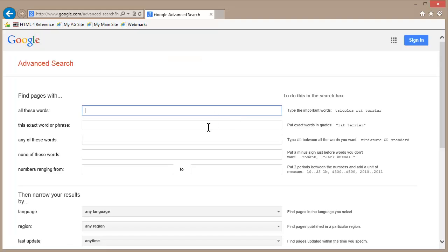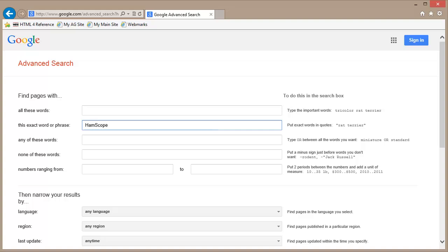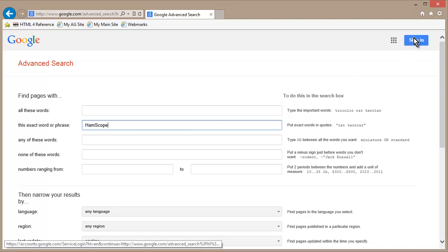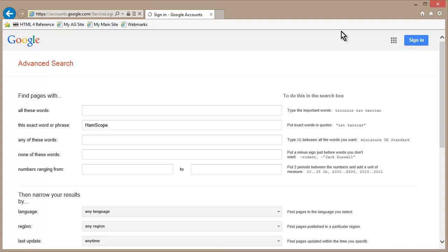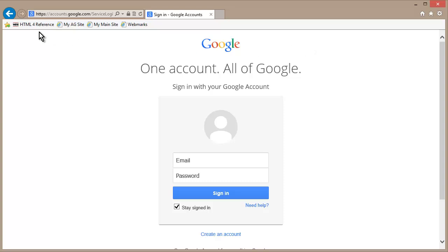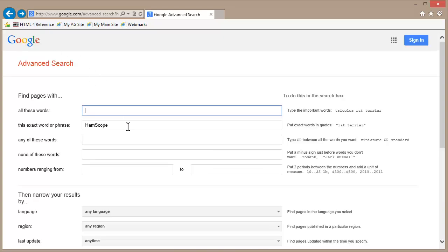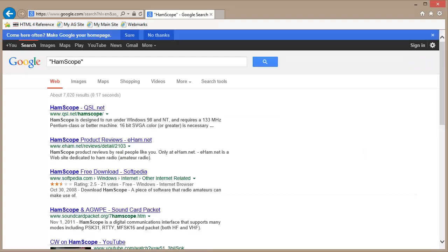Type in HamScope. That's one of the programs I've talked about in videos just in the past couple of days. HamScope.